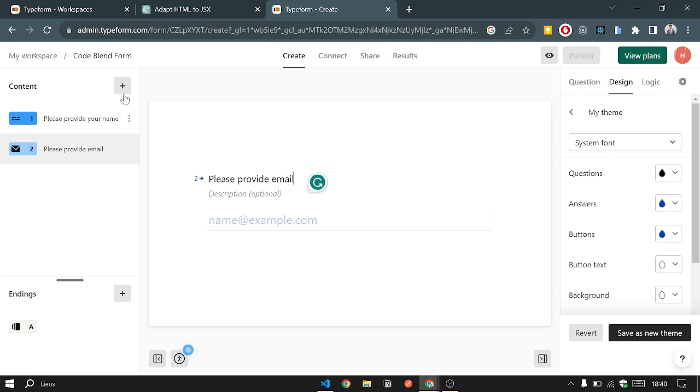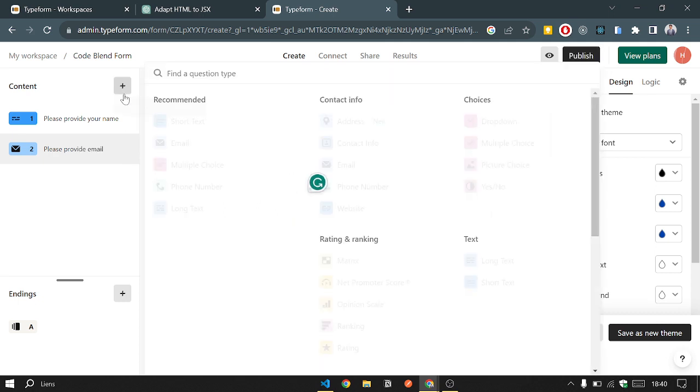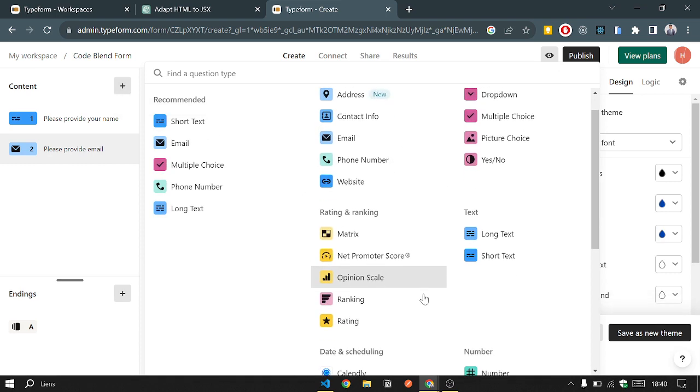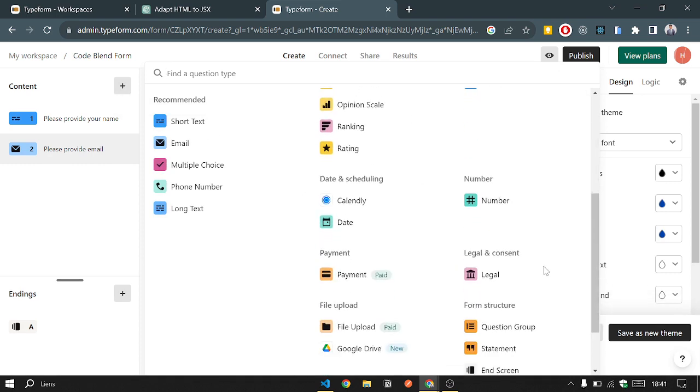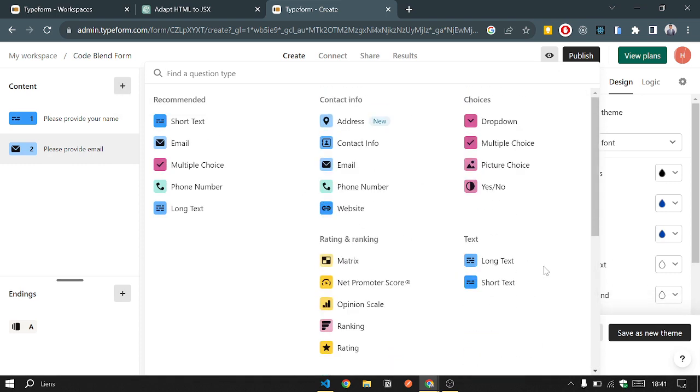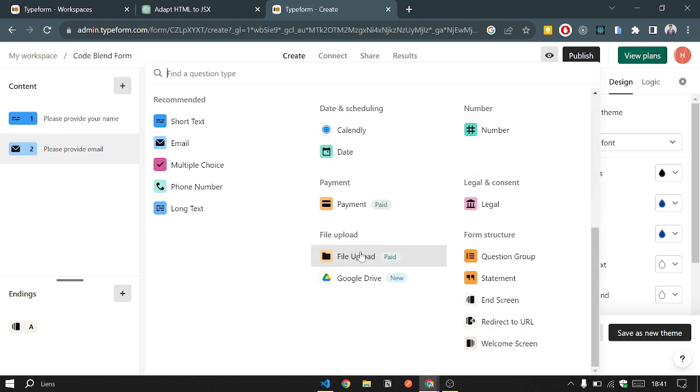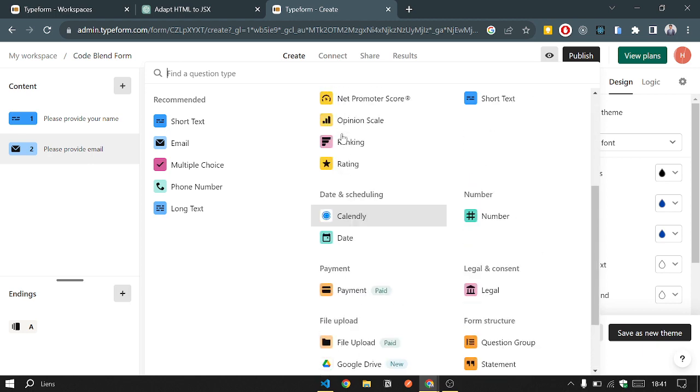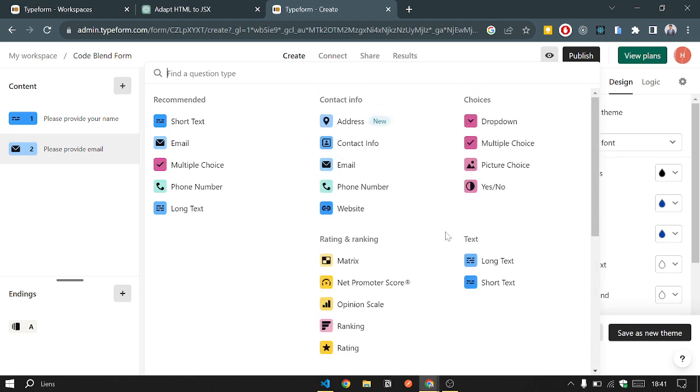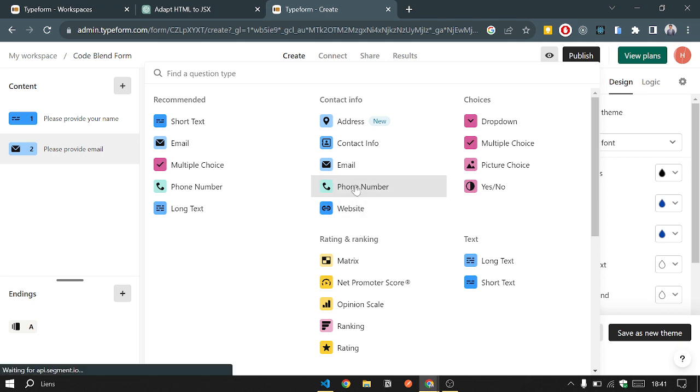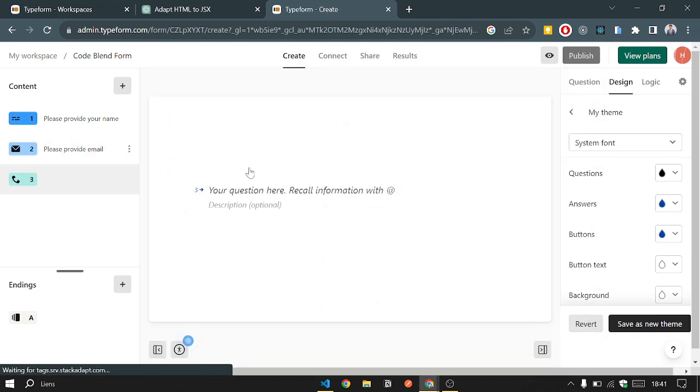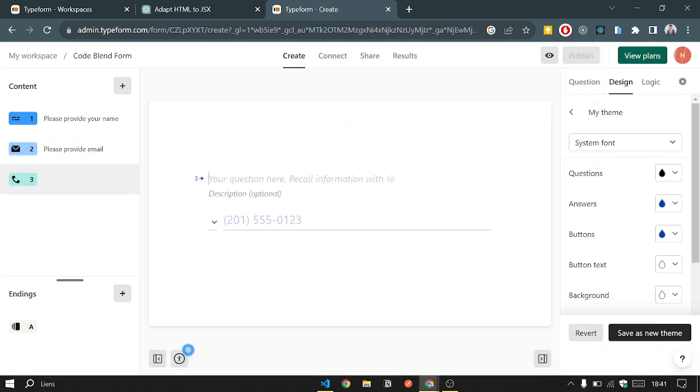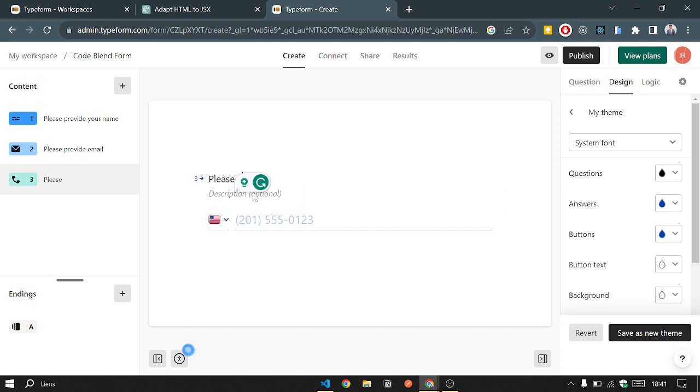And the last one, we can ask the user about... there is a lot of functionality you can add, like file upload, payment, and a lot. We will ask for example for the phone number. Please provide phone number.